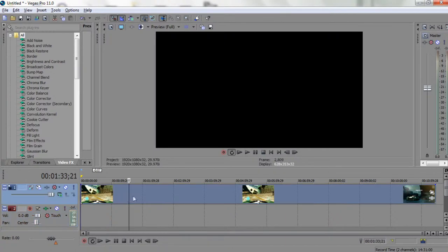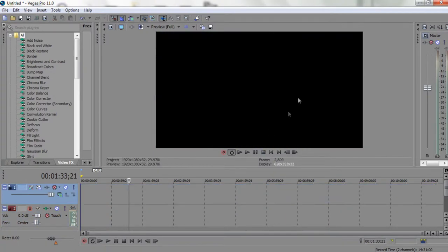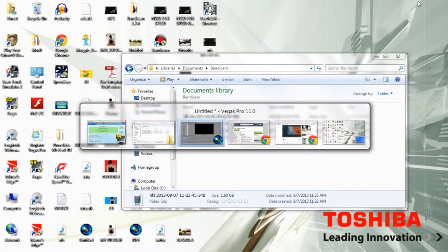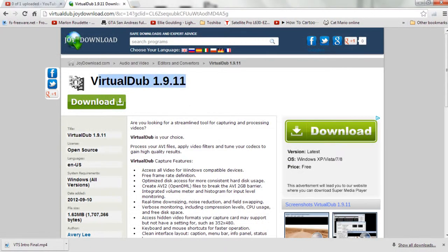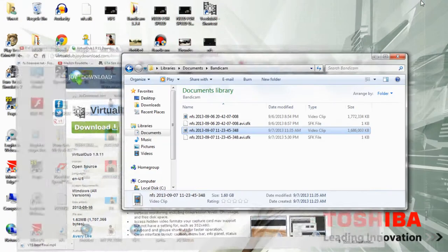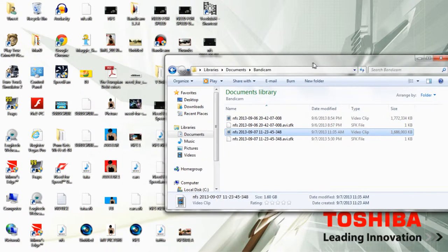To get the gaming audio, or whatever audio it is, what you need to do is get one software called Virtual Dub. I'll put the link in the description, just go ahead and download it. This may seem like rocket science, but trust me, it's not.